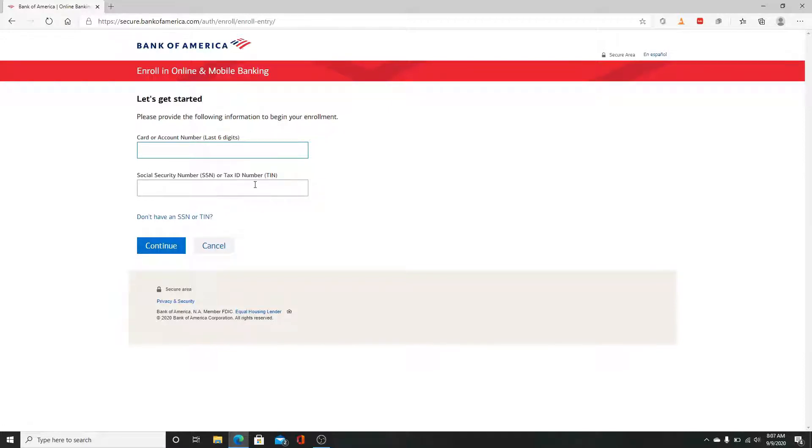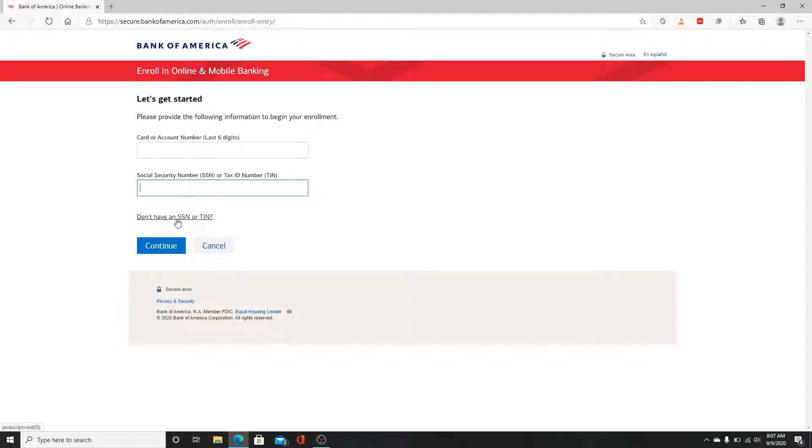If you don't have a Social Security number, click on 'Don't have a Social Security number.' After you fill in everything, click on the Continue button and finish signing up for Bank of America. Pretty simple and easy.